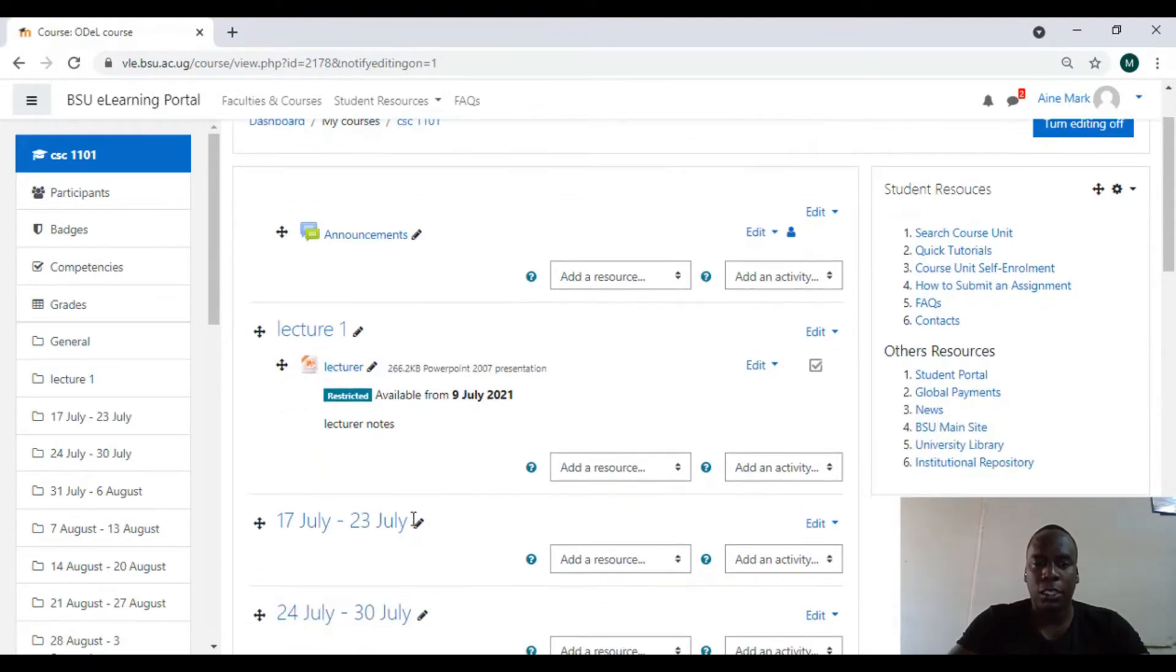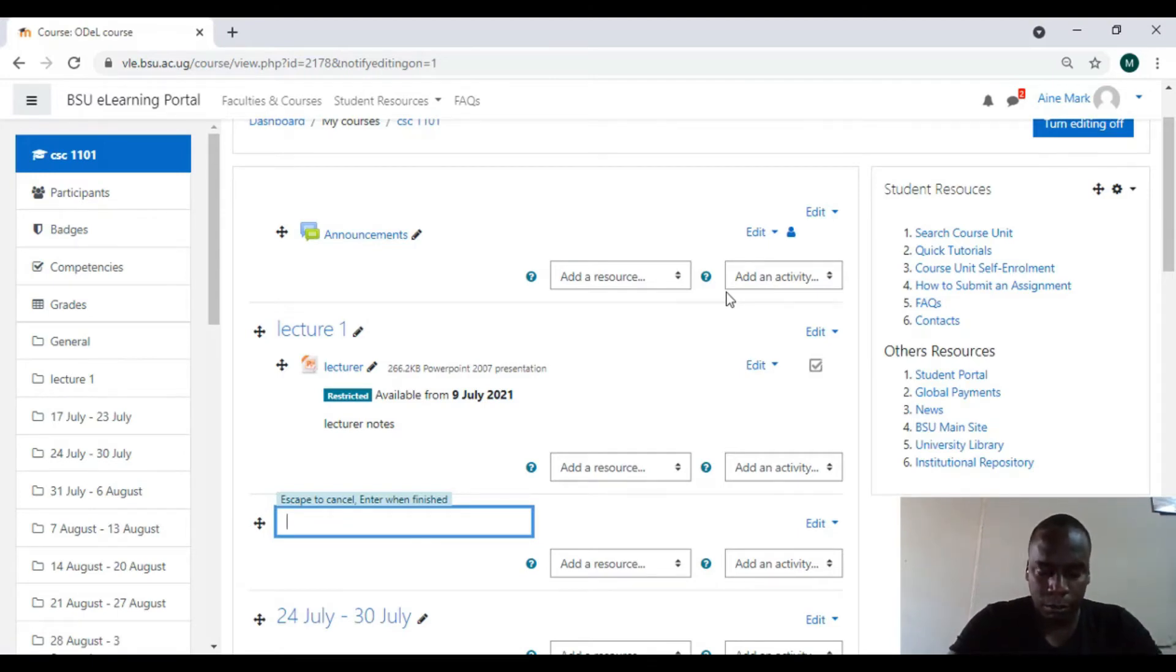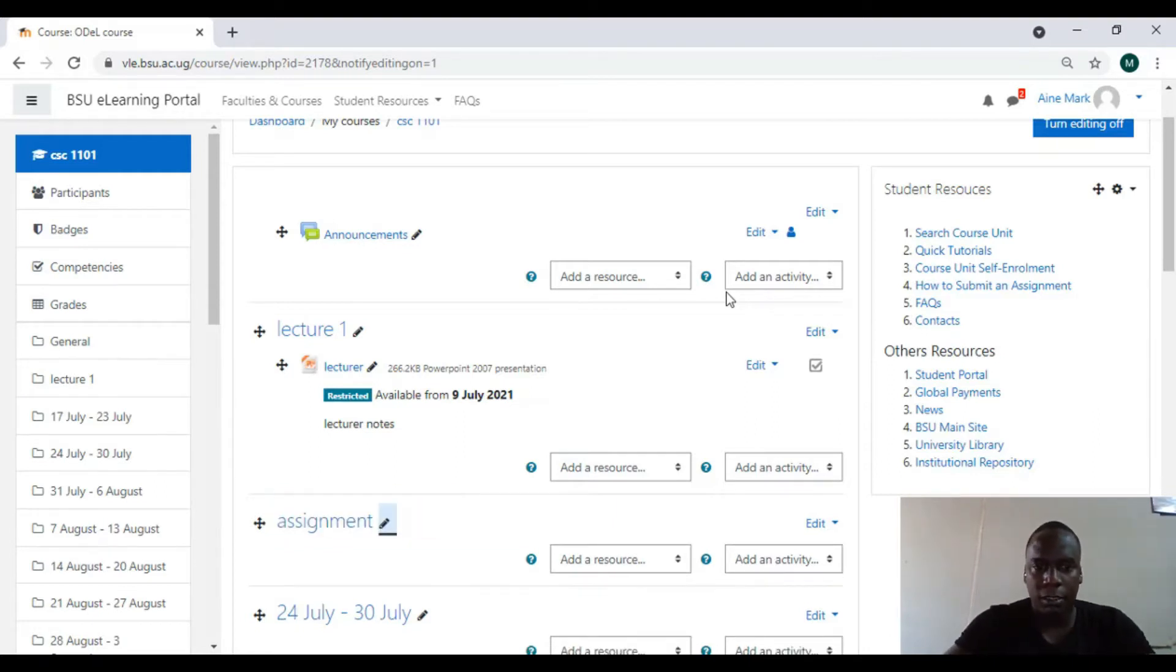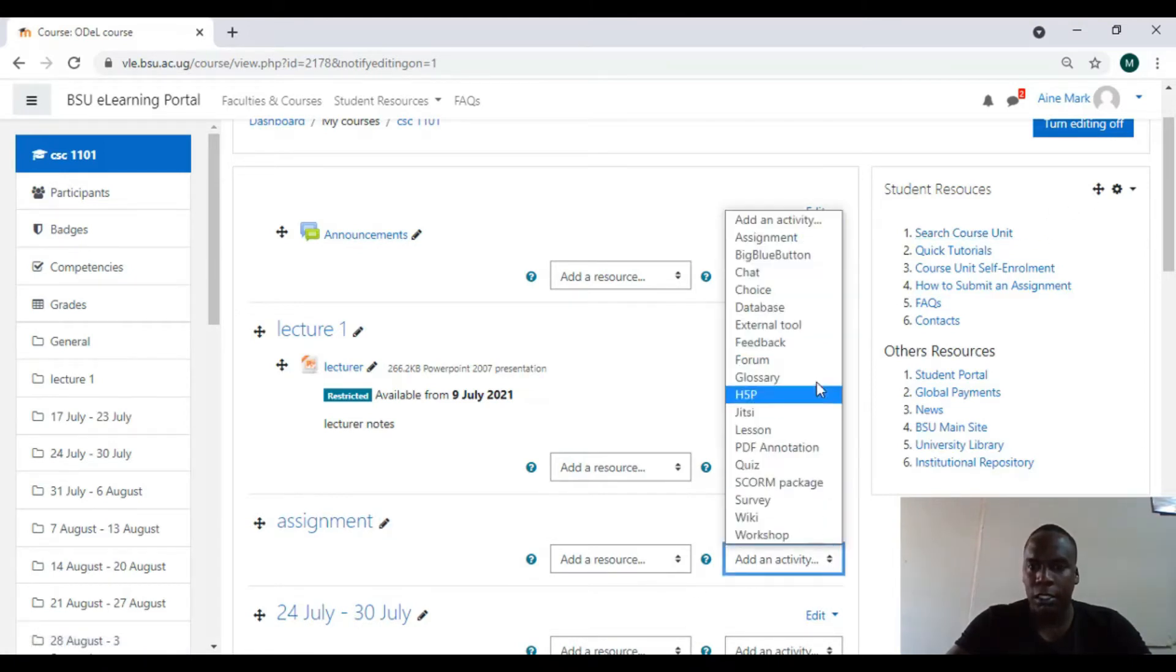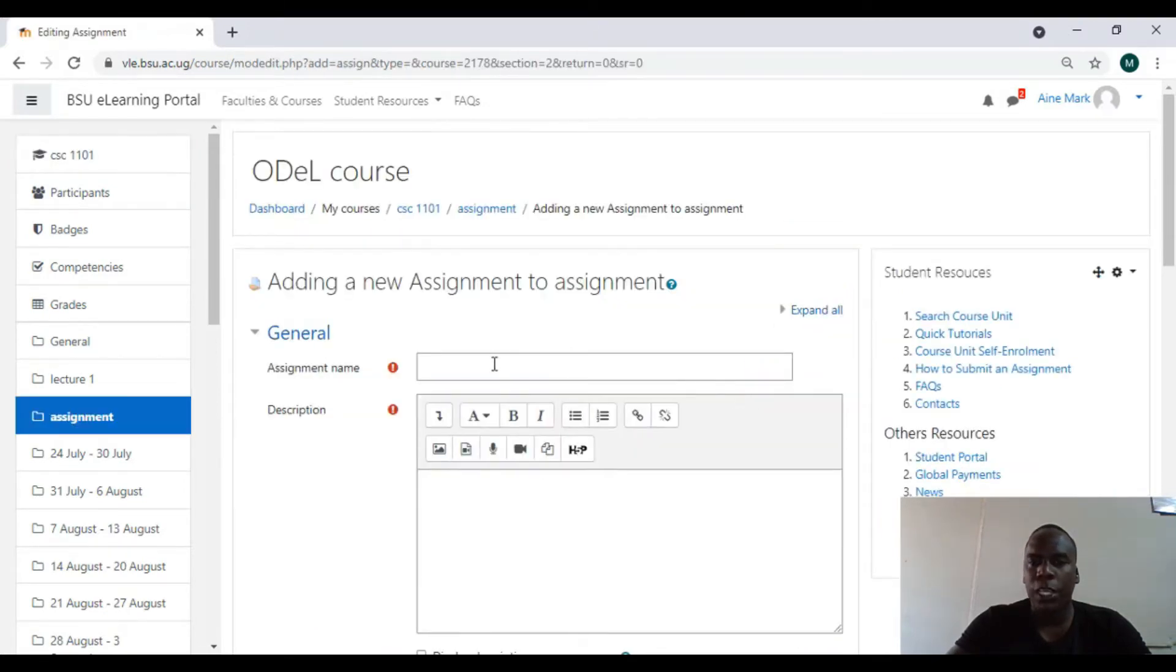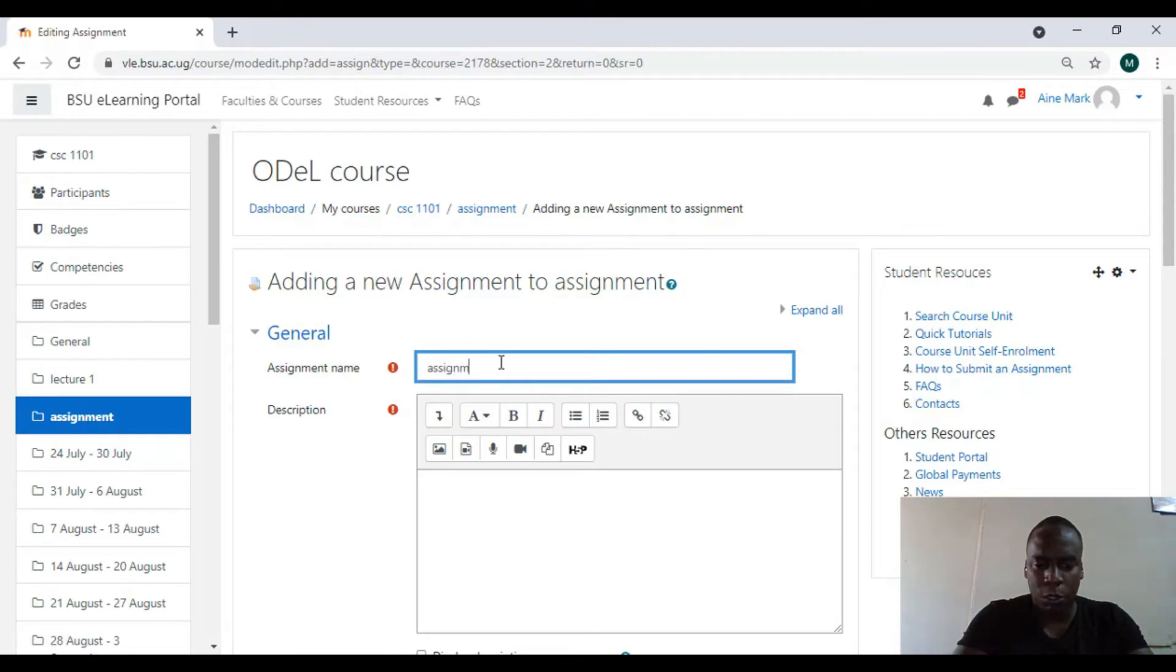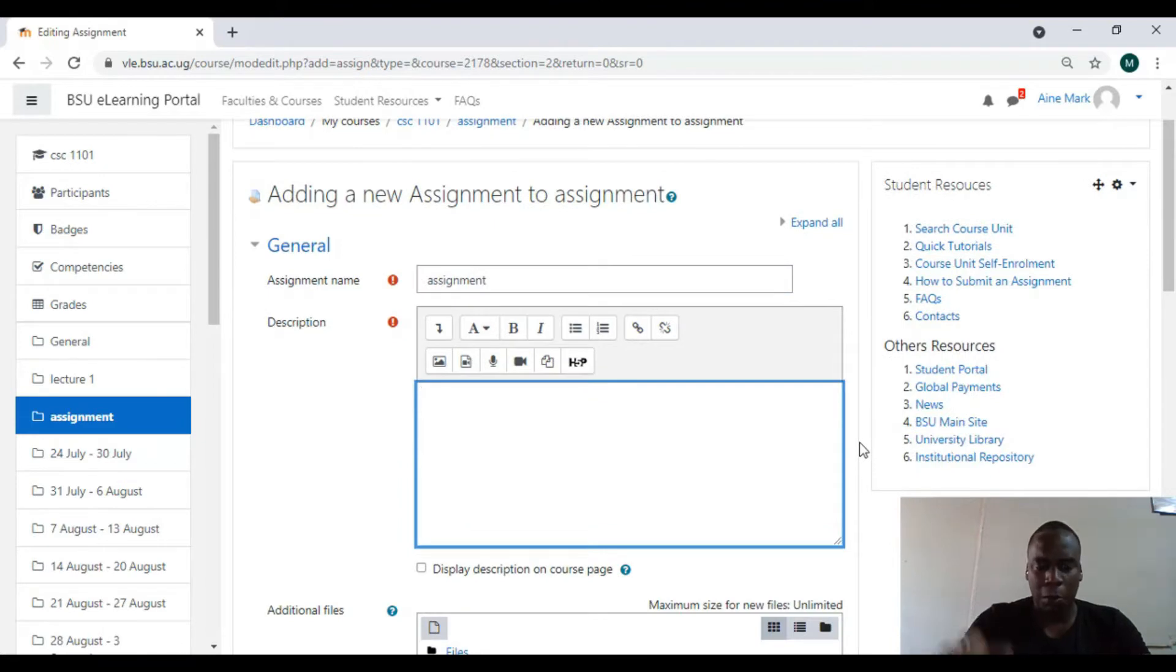I'll come here on this course and say I want to put an assignment there. I'll come here on add an activity, so we look for assignment. We are going to start doing a setup. I'll put in the assignment name, let me call it assignment. We can put a description.